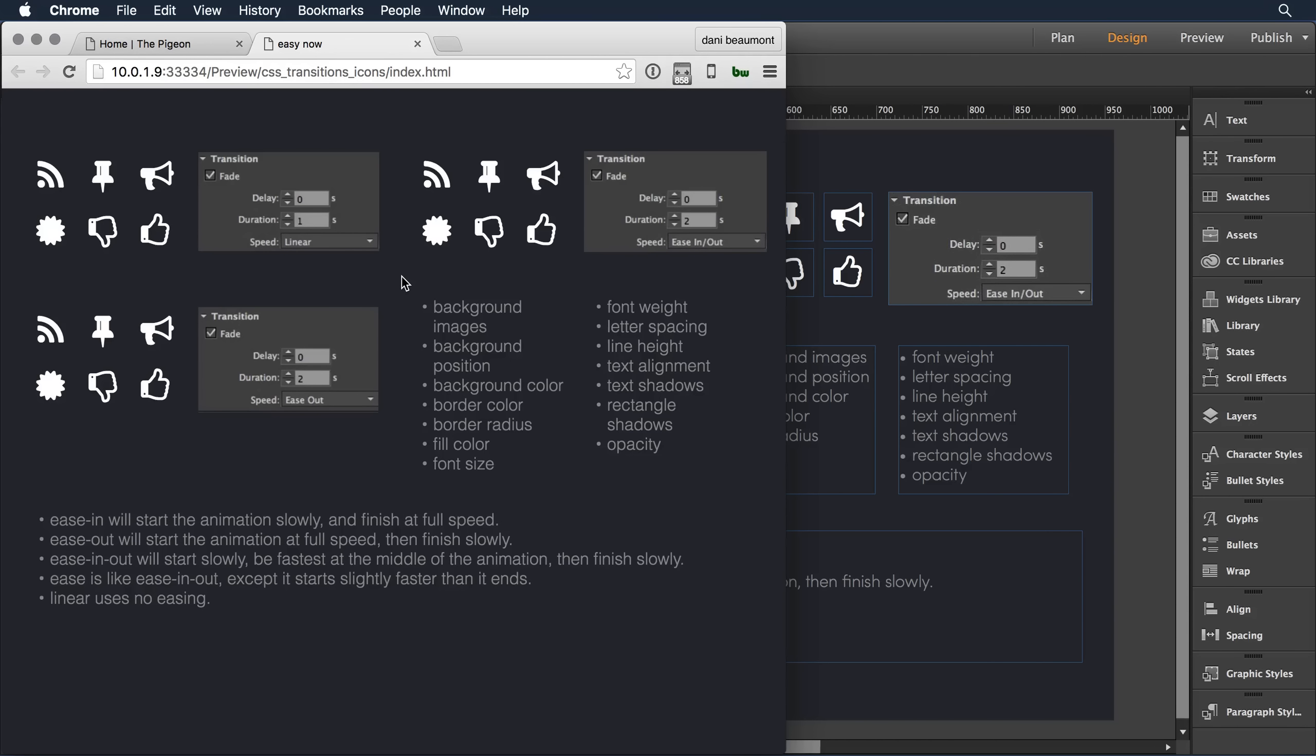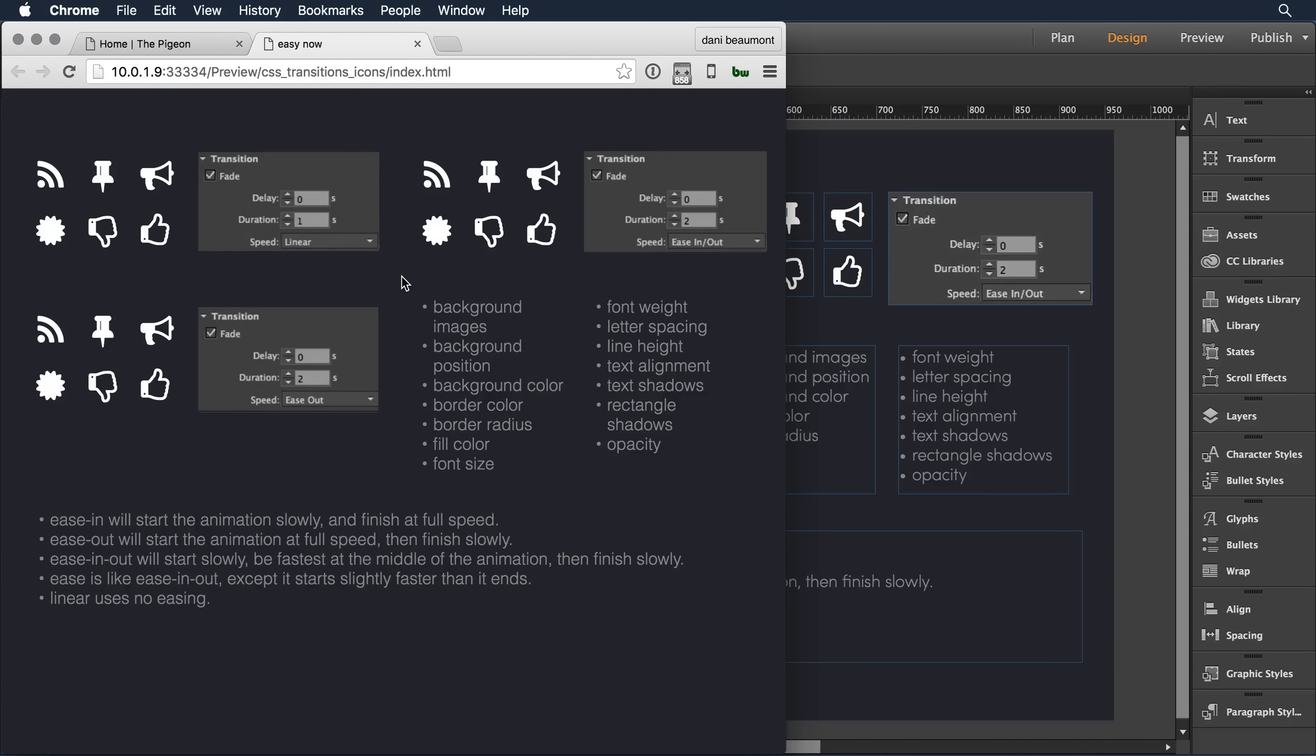Now CSS transitions can be applied to many, many objects with states within Muse. So we gathered together a nice list here to just enumerate them all. Between background images, colors, border colors, fill radiuses, you can even play around with font size, font weight, and spacing. This can be a lot of fun.